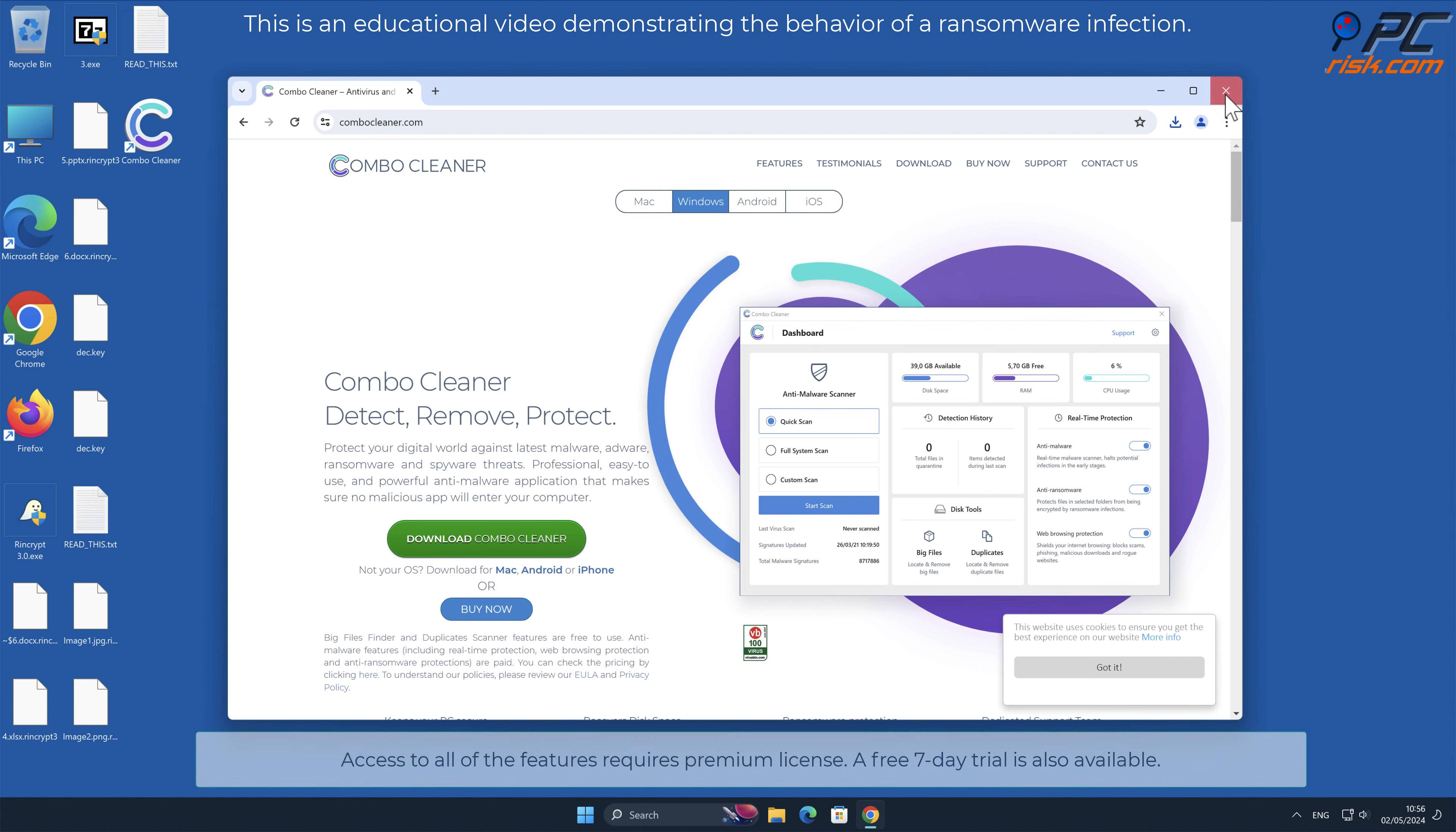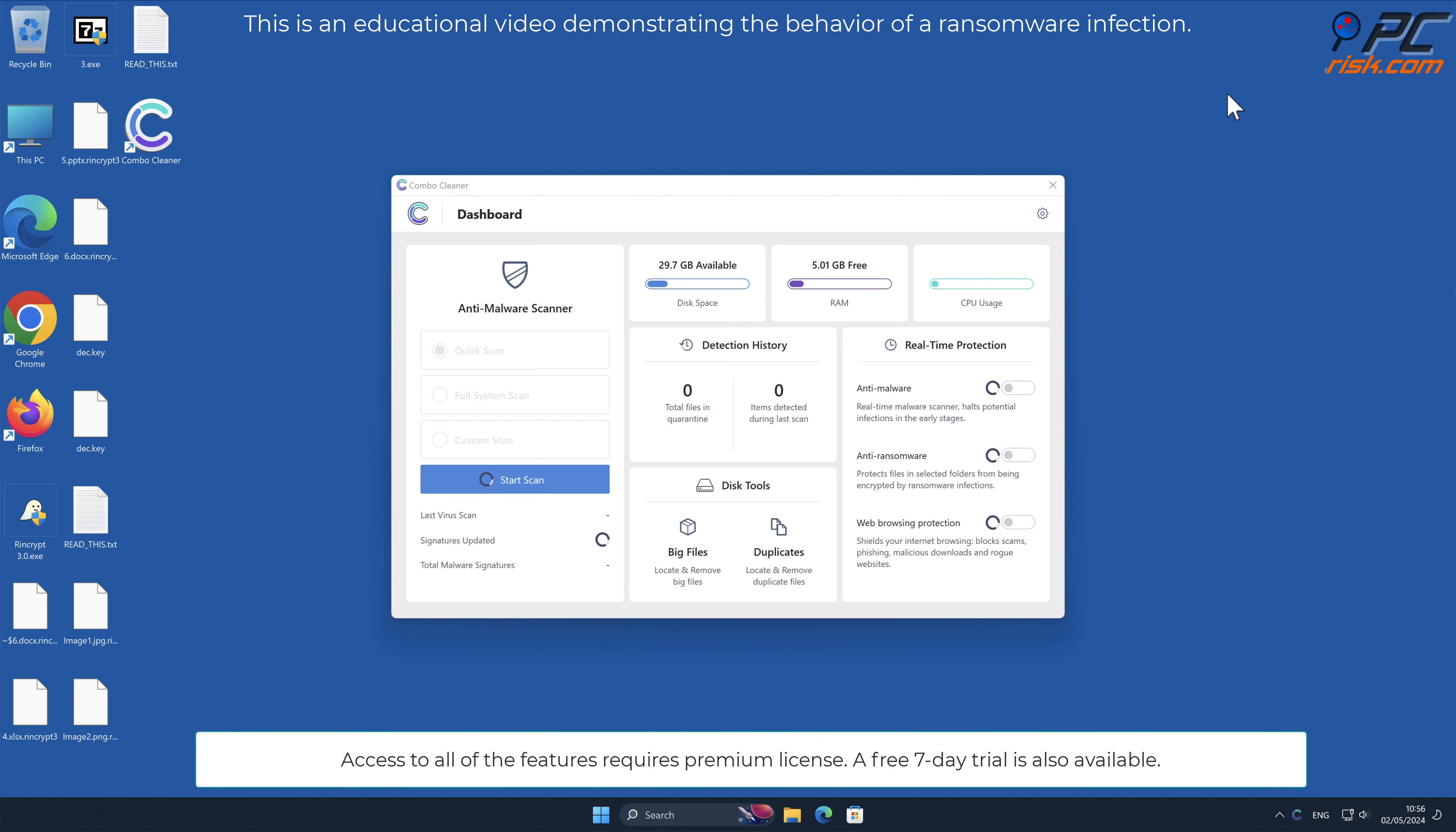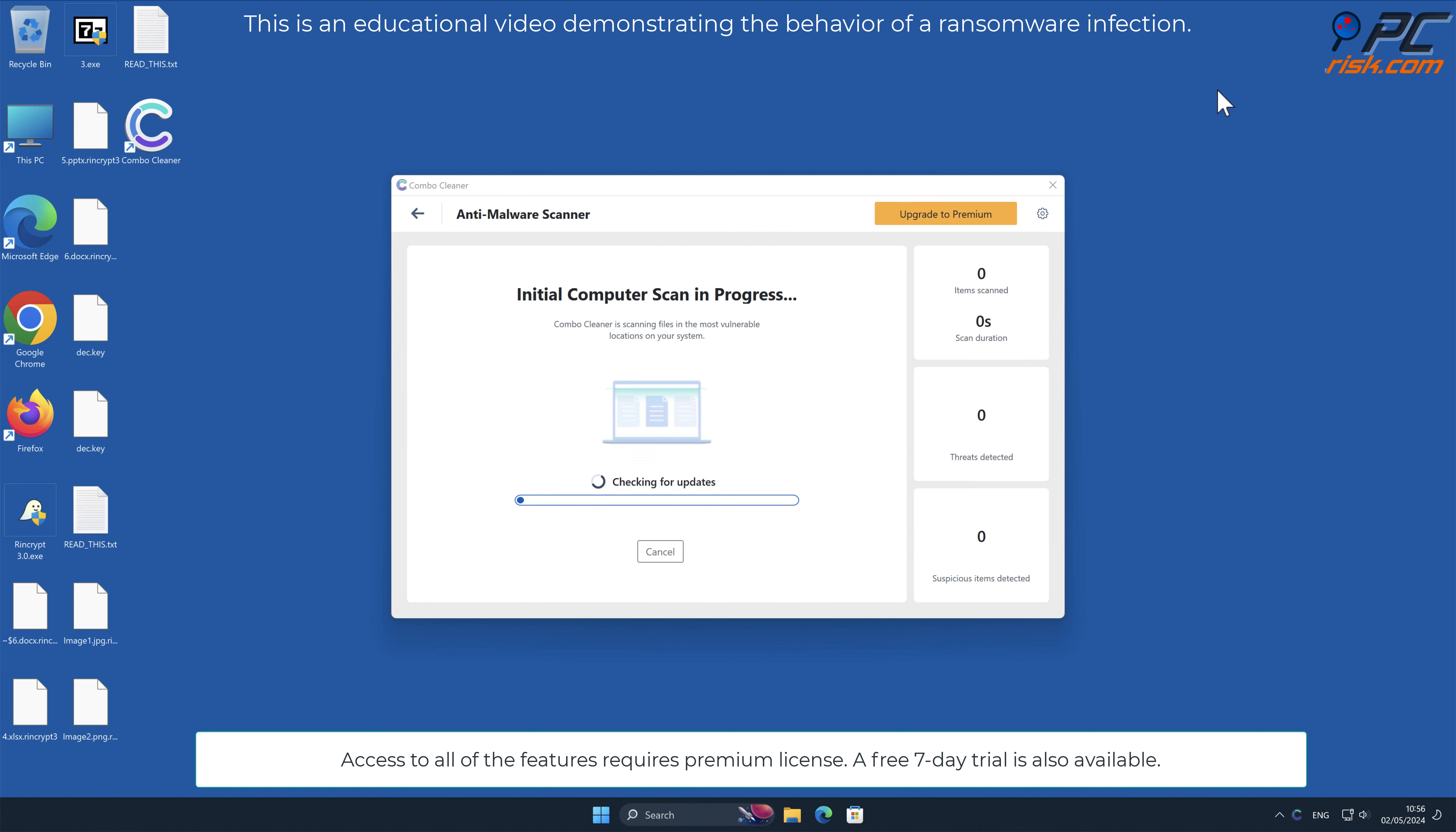Access to all of the features requires premium license. A free seven-day trial is also available.